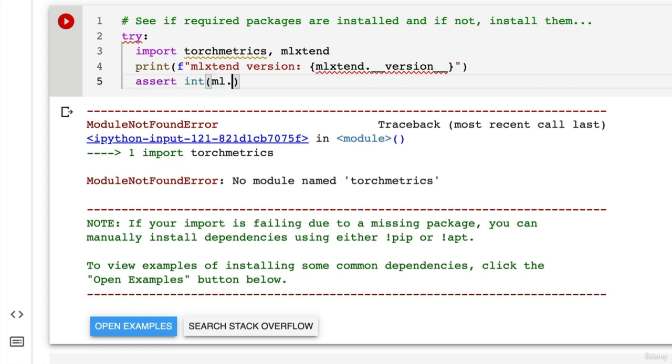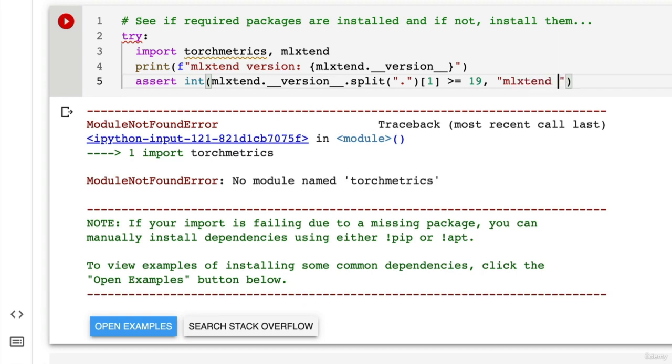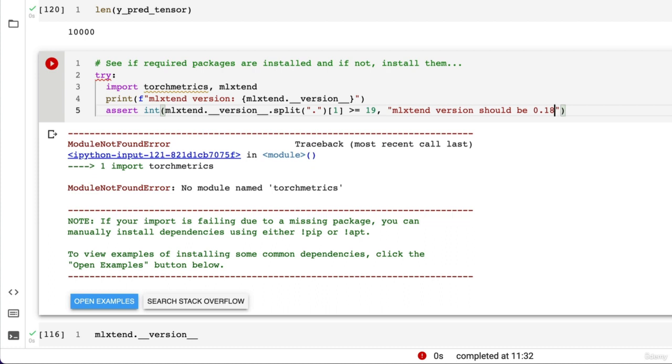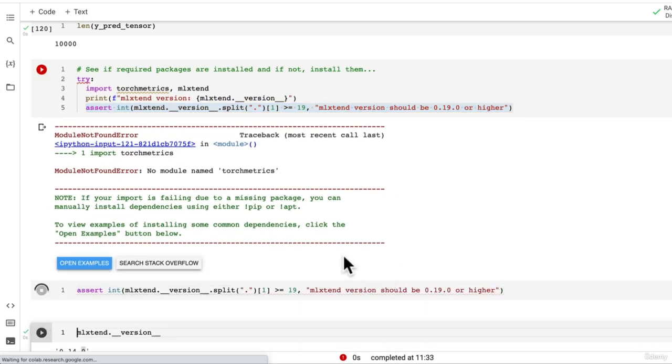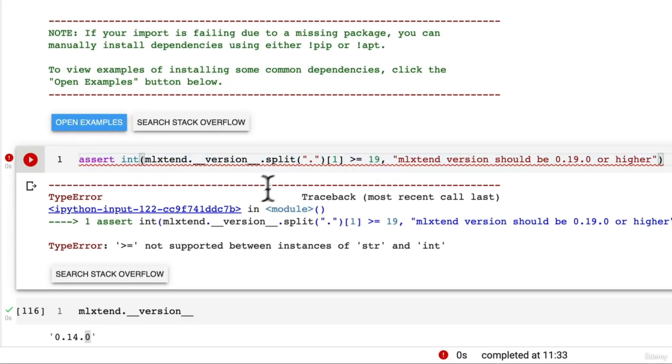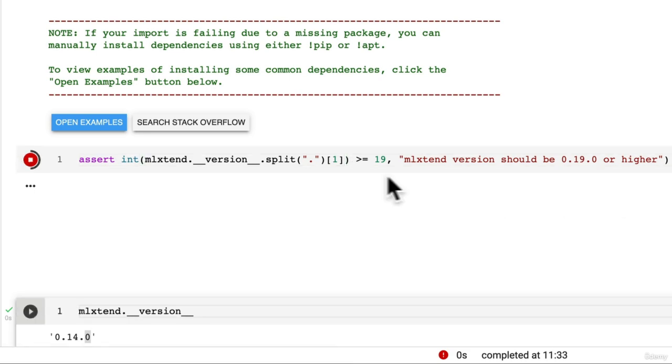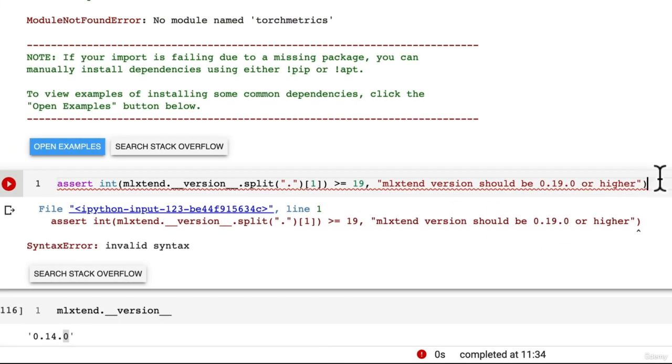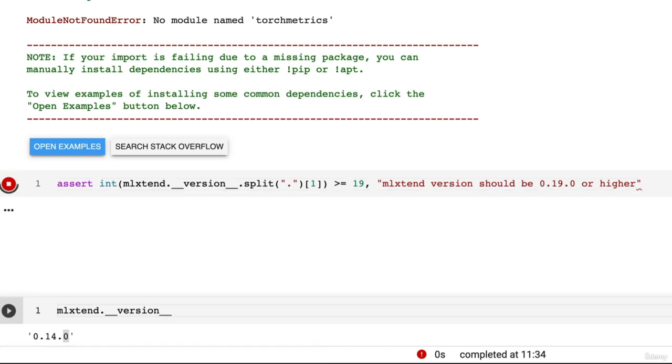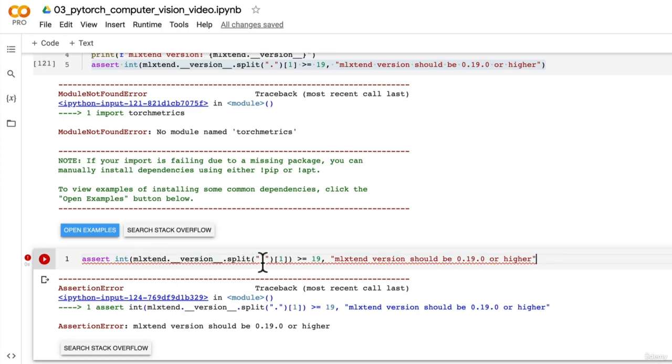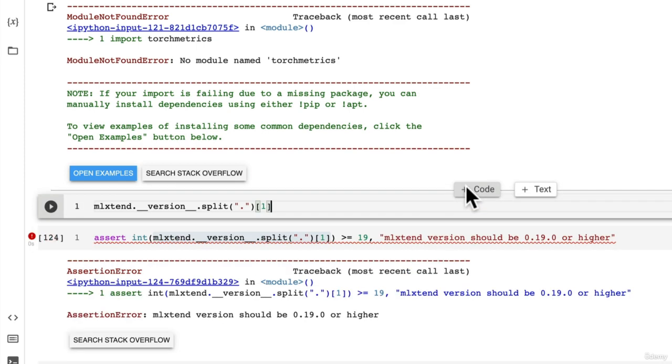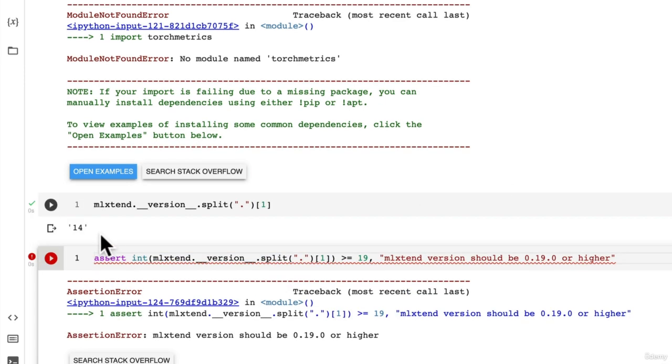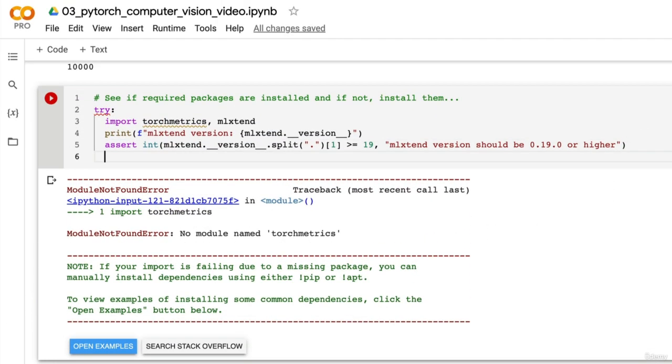I'm going to check the version because we need version 0.19.0 or higher for our plot confusion matrix function. I'll write an assert statement checking if mlxtend.version is greater than or equal to 19. Otherwise, I'm going to return an error saying mlxtend version should be 0.19.0 or higher. Let me show you what this looks like. This is just saying the version of mlxtend you have should be 19 or higher, because right now Google Colab by default has 14.